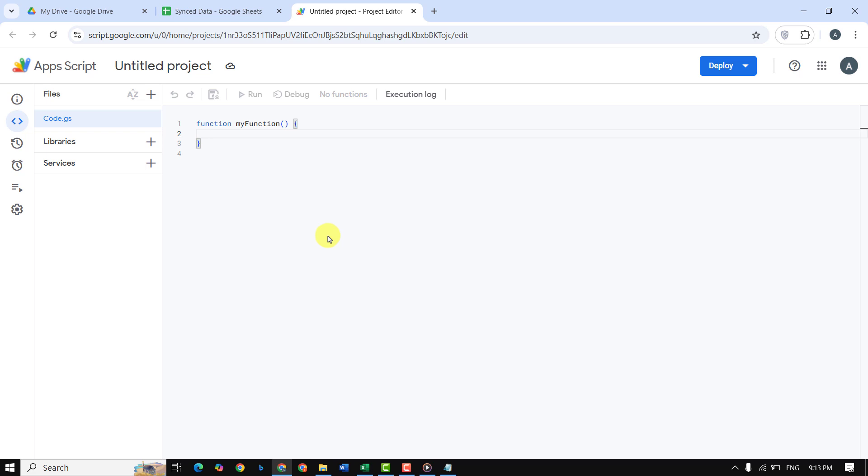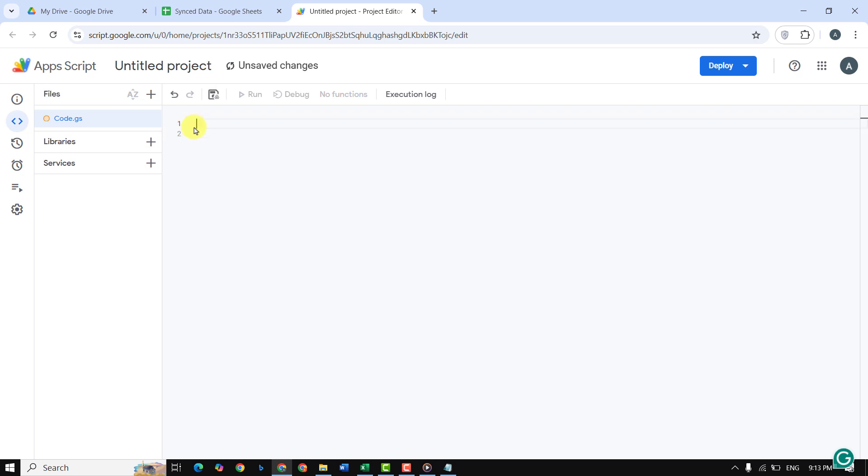This is where we will write the code that automates the syncing. I will write the code and then explain it to you.